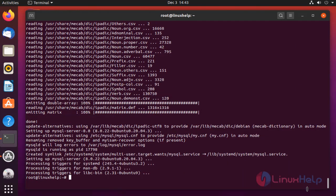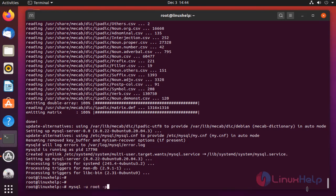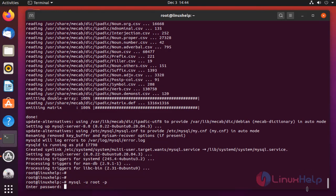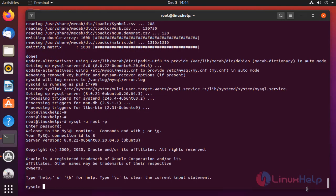Once completed, configure the MySQL database for Joomla CMS. Create the database.